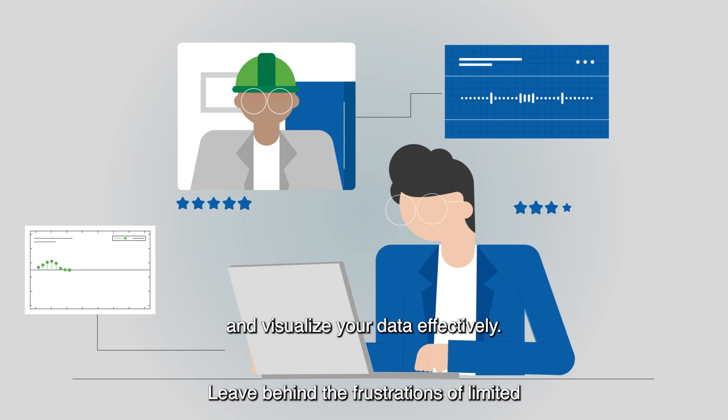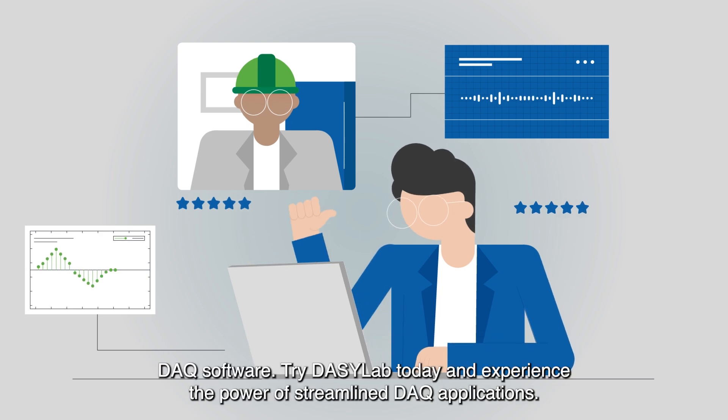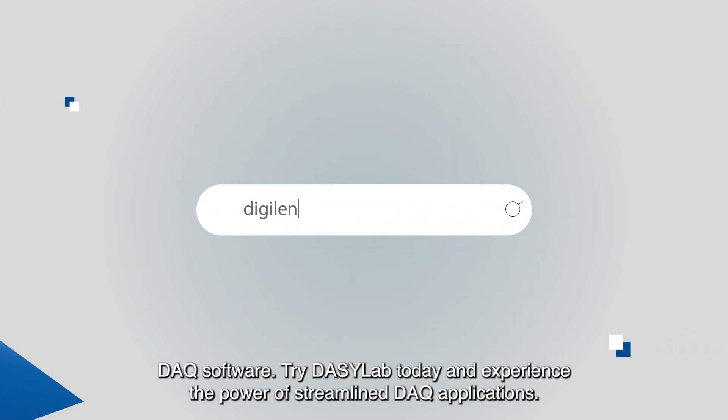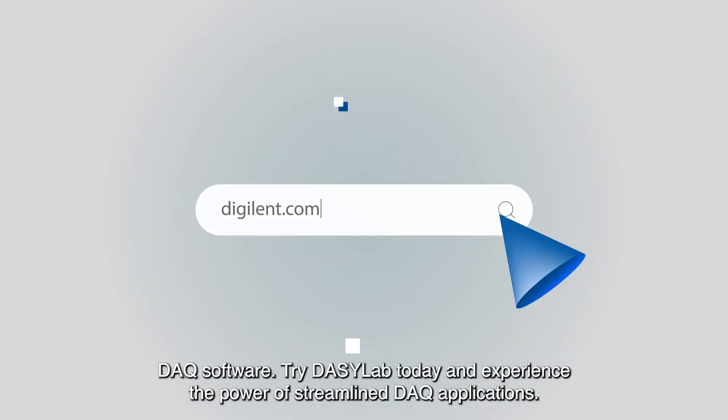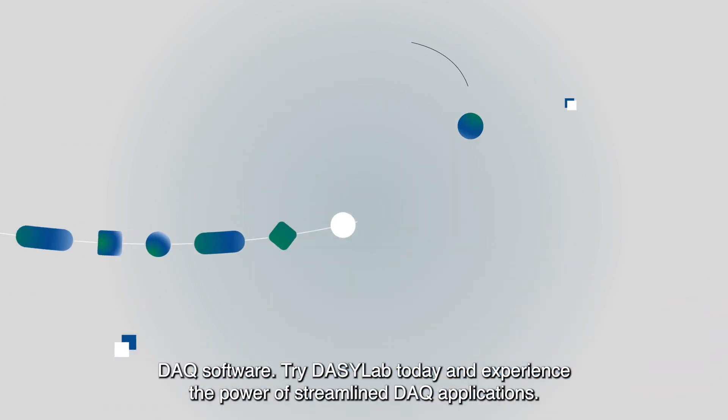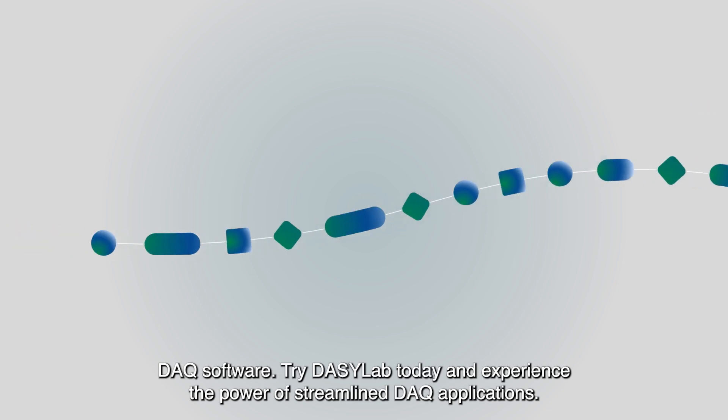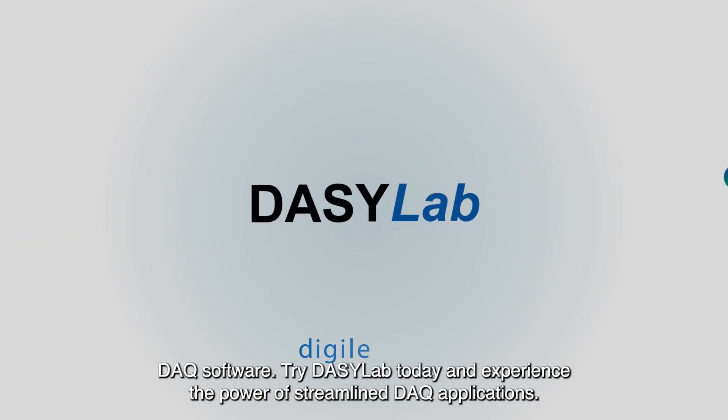Leave behind the frustrations of limited DAC software. Try DaisyLab today and experience the power of streamlined DAC applications.